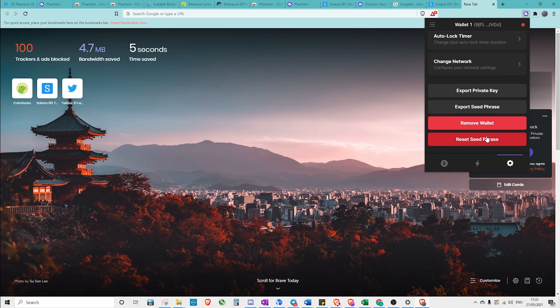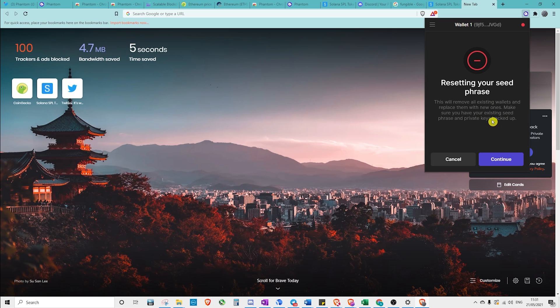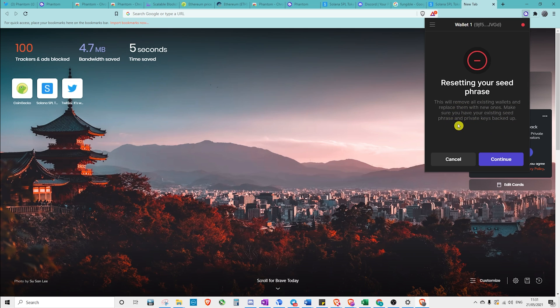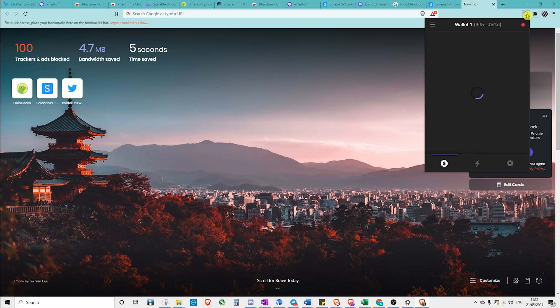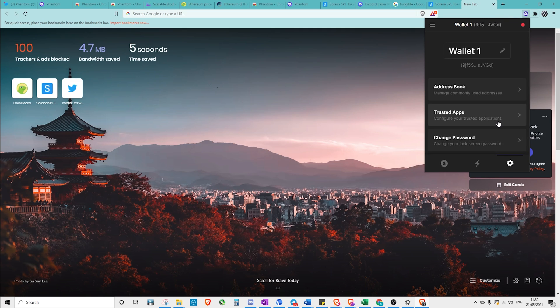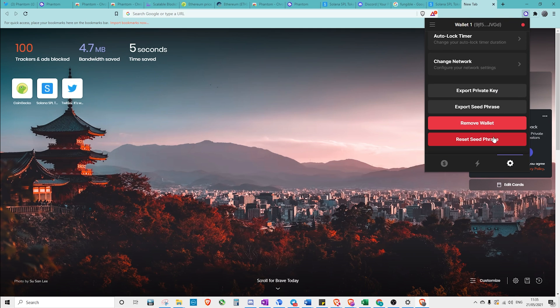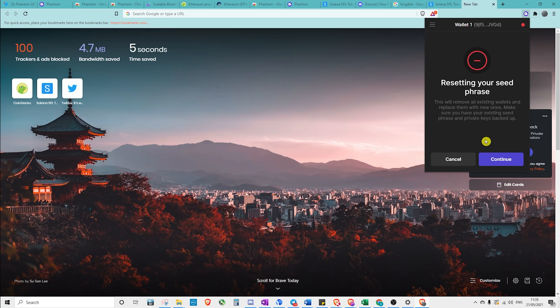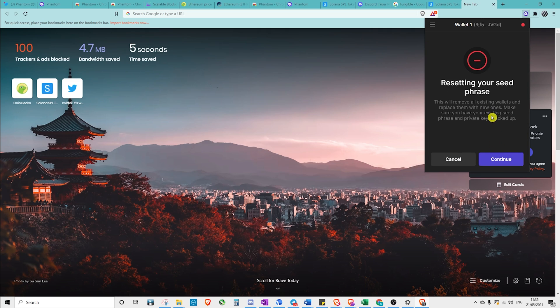And if we ever wanted to reset our seed phrase, this will just remove the wallets. However, the existing seed phrase will always still, as long as you've got it kept somewhere, you'll always be fine to re-access the wallet. Now, if we wanted to replace all of our wallets in here, we could do so with a new seed phrase. We could reset seed phrase. Obviously, our wallets would be gone.